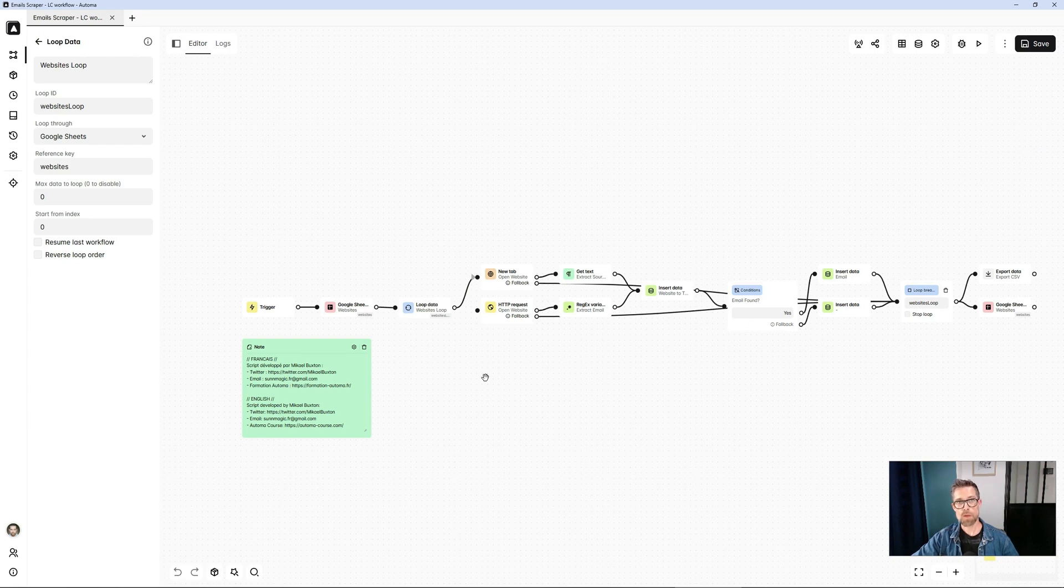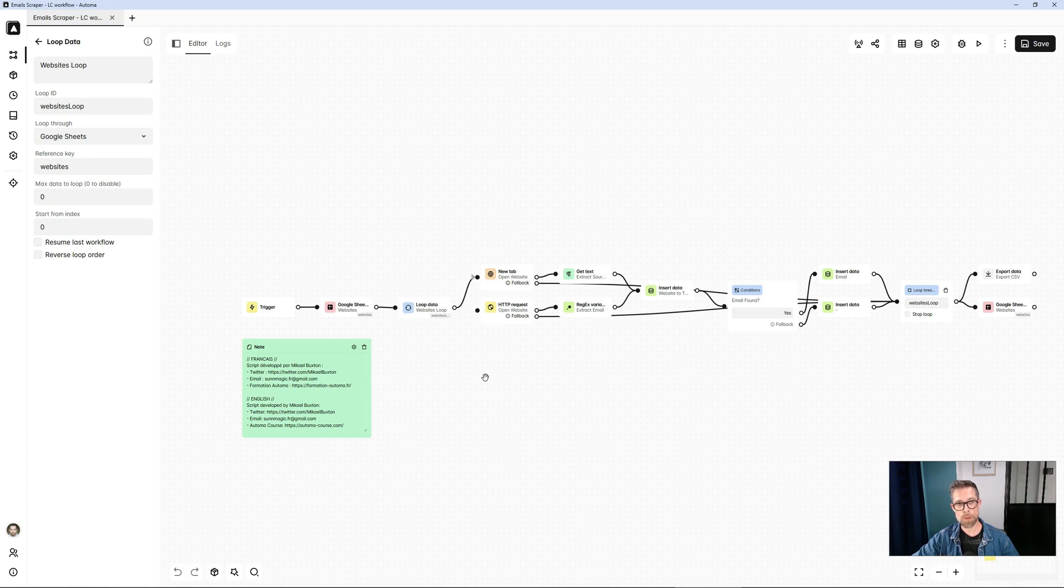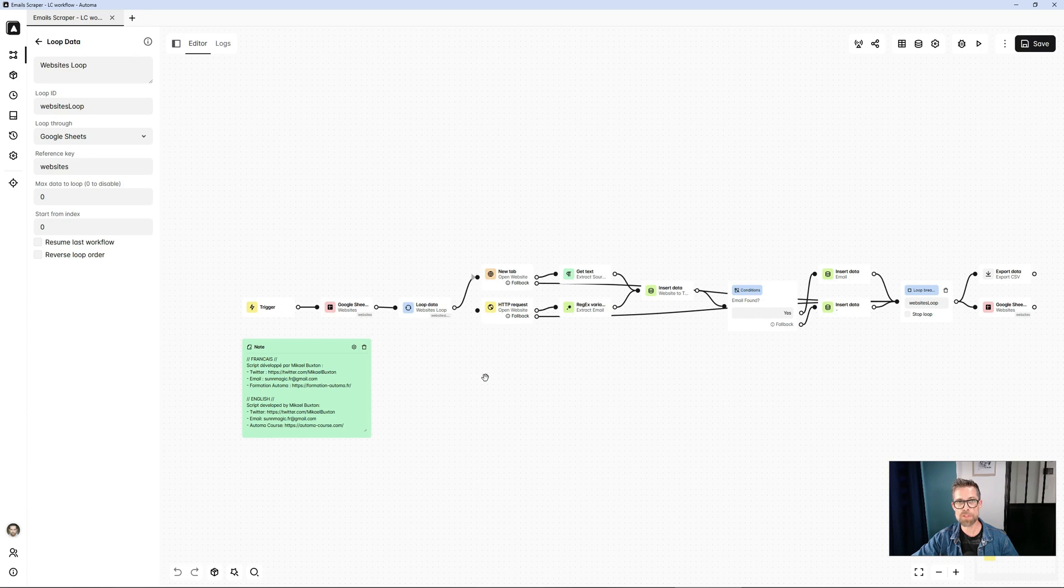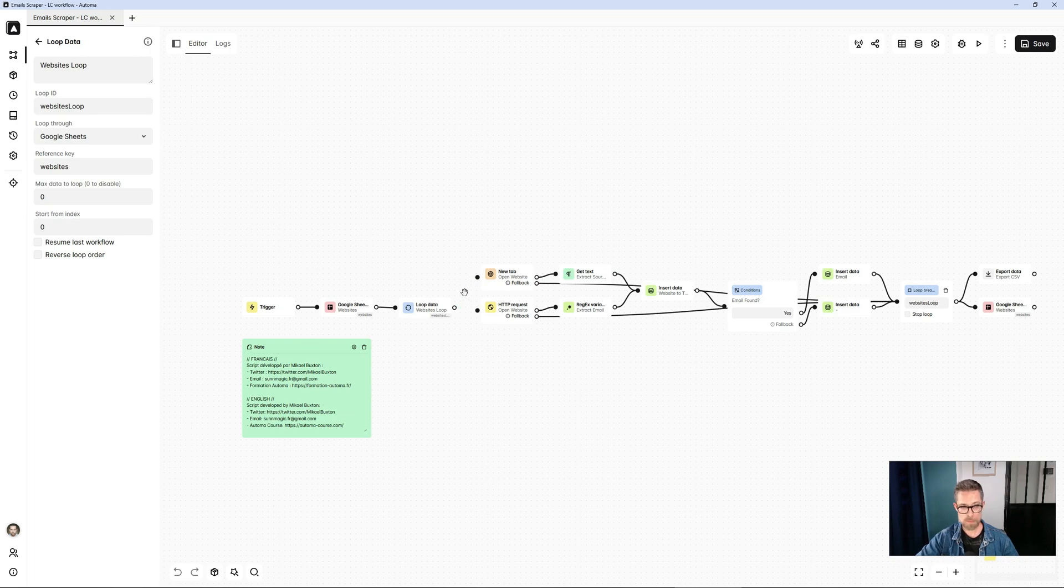Then, even better, we use the scraping mode. This puts a load on the browser, but you can do it invisibly. This way, you can browse your browser without any annoyance related to Automa. I'll show you how.